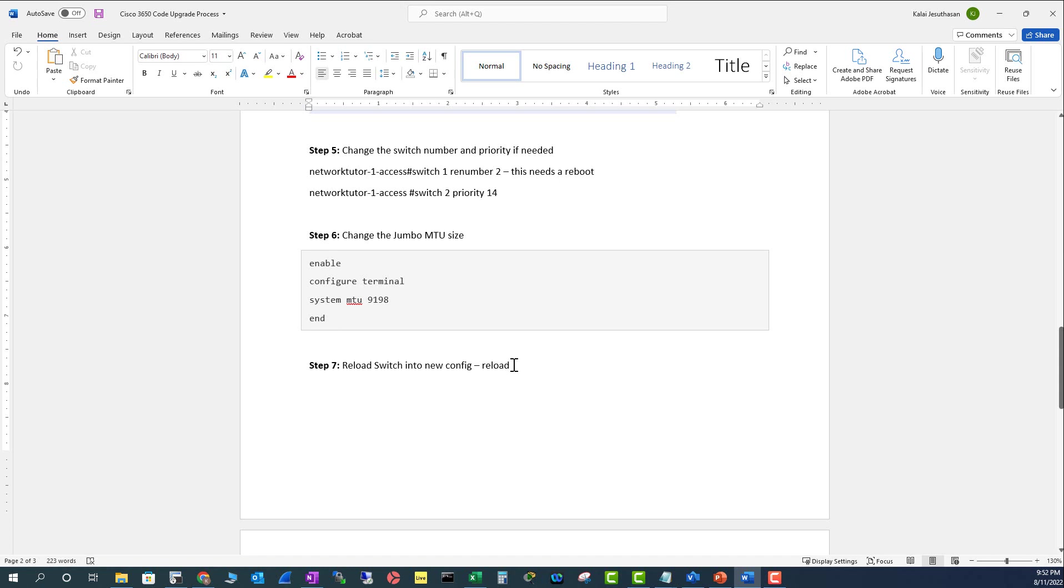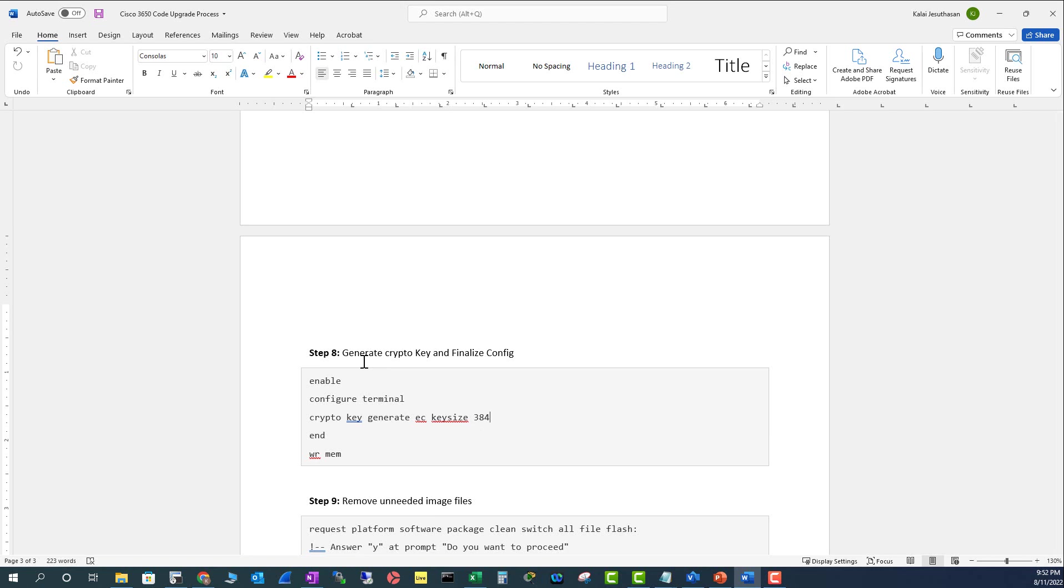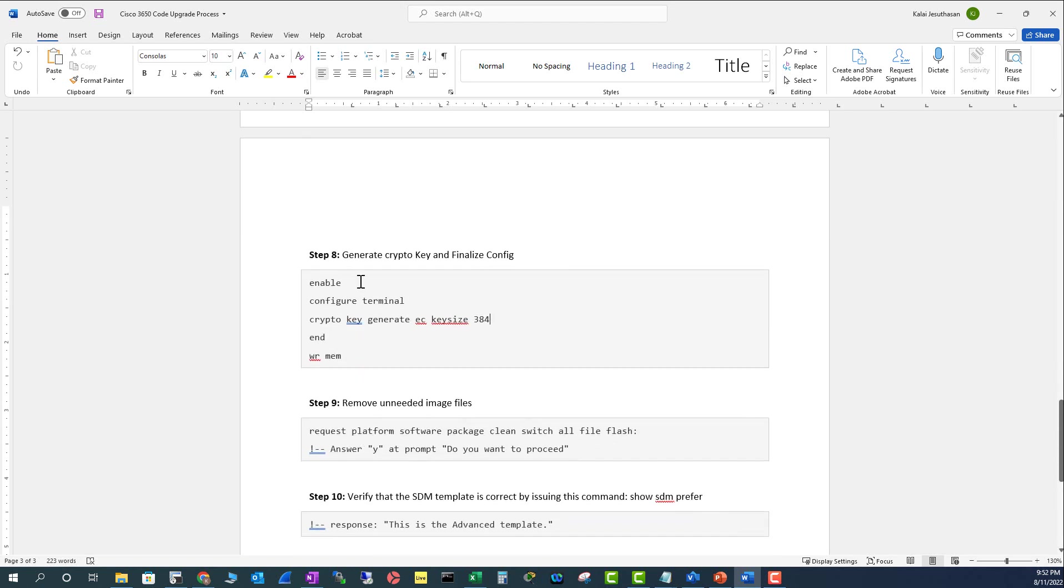Now you have to generate a crypto key. When you create a crypto key, it normally asks for a domain name. If you don't have a domain name already entered into your configuration, you may want to put your domain name and then create a crypto key, because without a crypto key you cannot SSH into the switch.